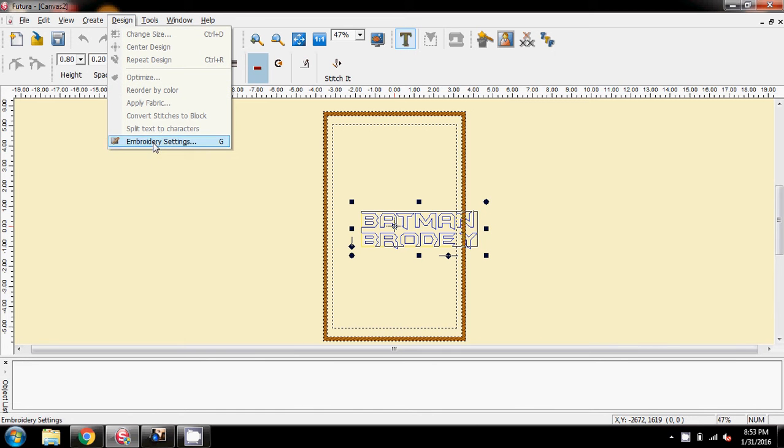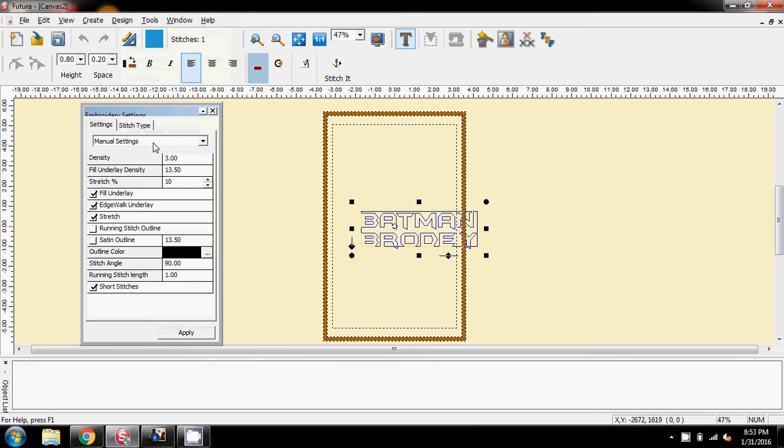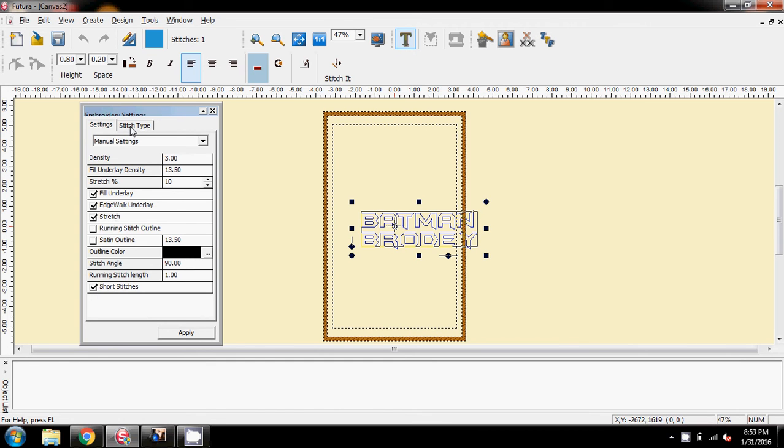We went to embroidery settings, and these are the settings that I have: density 3, there's the fill underlay density, the stretch is on 10, fill edge walk and stretch is checked, short stitch is checked.